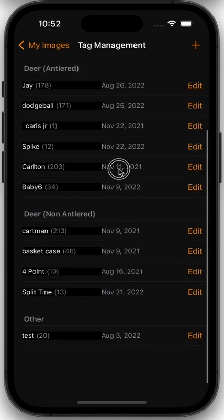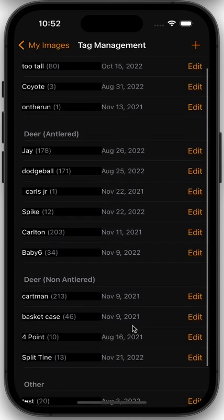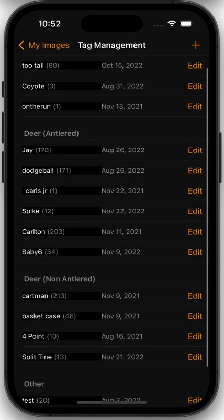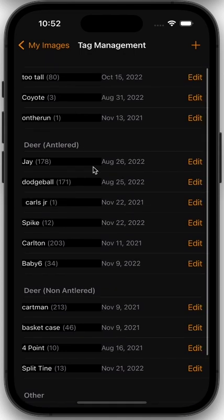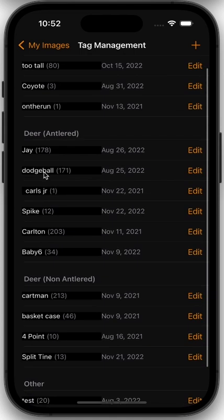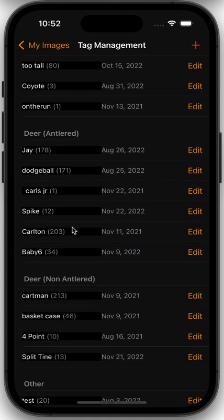You can see all the tags that have ever been created in this account. You can hit the plus button to create a new tag, or you can edit the tags that have already been created. You're also going to see some other information about the tags here.